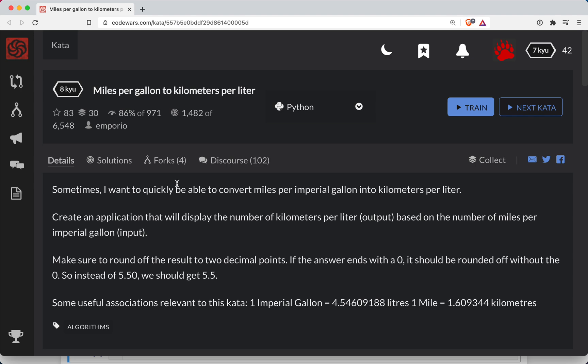Hey y'all, Sharper here with another Code Wars podcast. This one is a level 8 Kata in Python, and the name of the game is we're going to be converting miles per gallon to kilometers per liter.